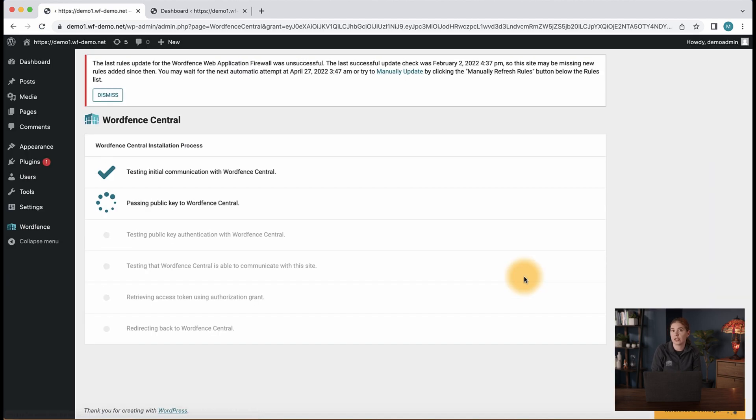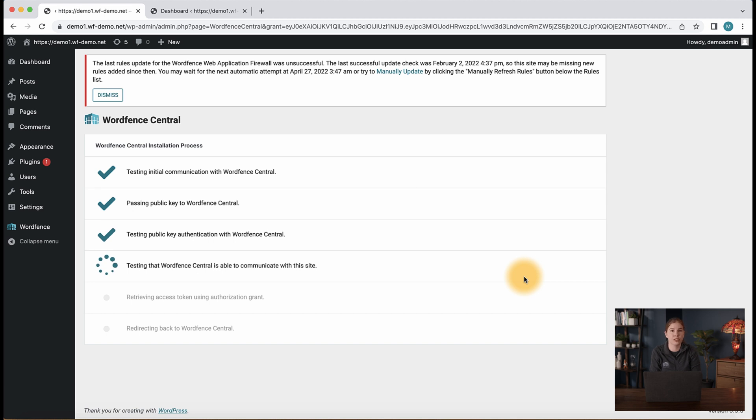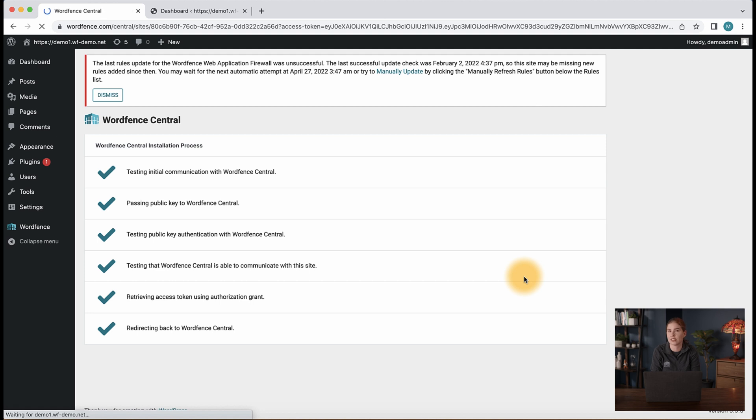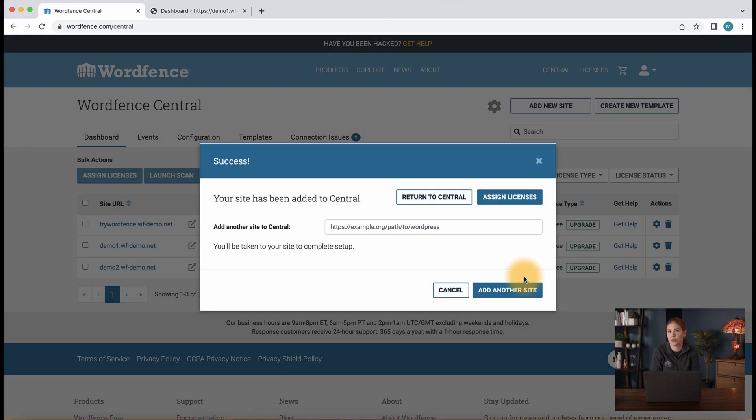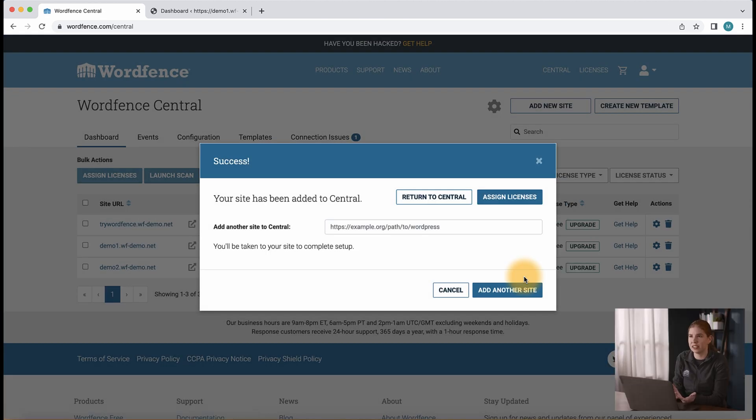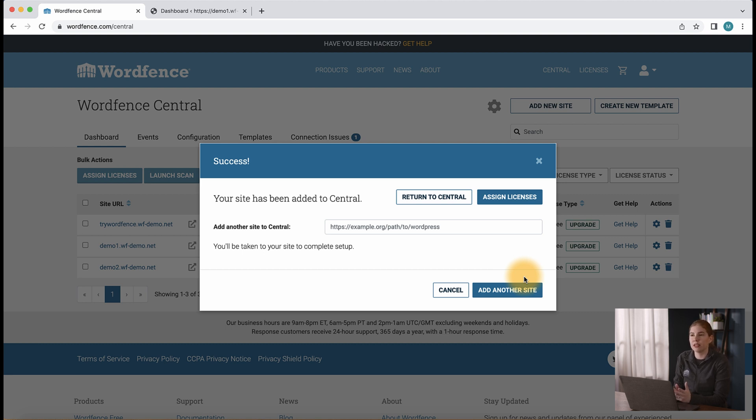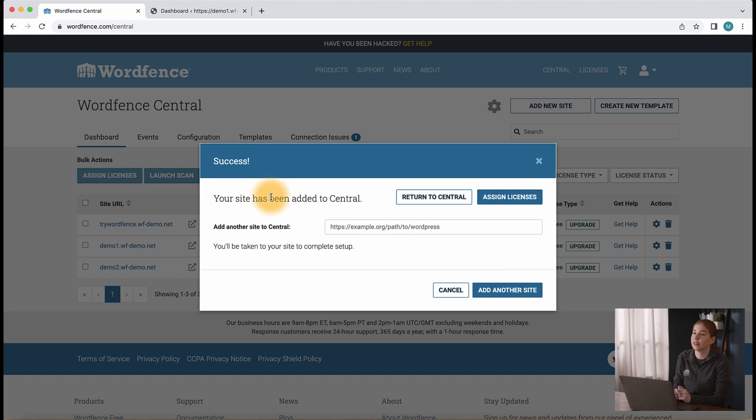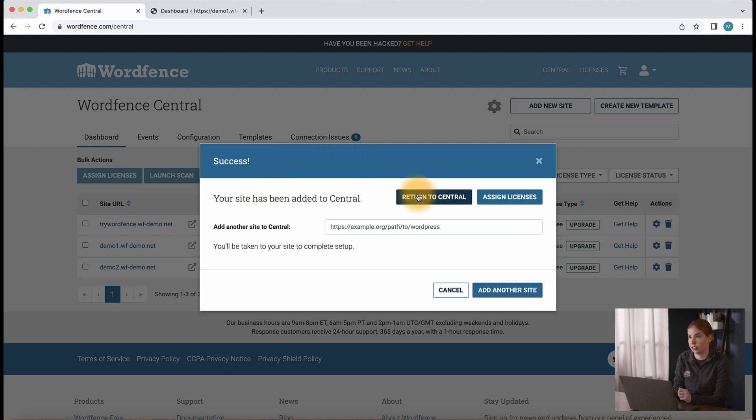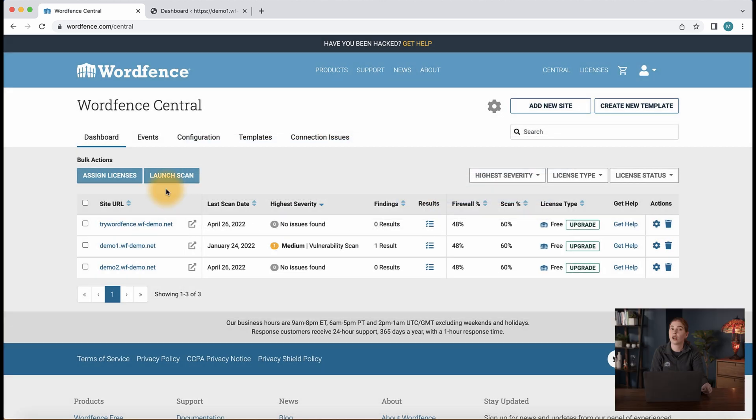You'll notice that you'll be briefly redirected to your website and see the connection process will go through six stages as the site is connected to WordFence Central. If you're presented with a login screen during the redirect, use your WordPress site admin credentials to log in and complete the process. When the connection is complete, we're then redirected back to WordFence Central and we should see the message, your site has been added to Central. Here we can add another site to Central or return to Central. So let's click the option to return to Central.